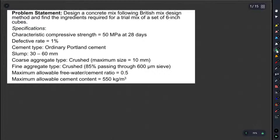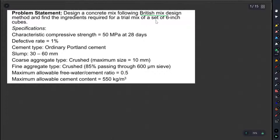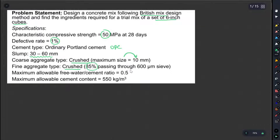Let's look at the question. We have a concrete mix design with a 6-inch set of cube. The characteristic compressive strength is 15 MPa and the defective rate is 1%. We have ordinary Portland cement, coarse aggregate of 10 mm, and fine aggregate with 85% passing on a 600 micrometer sieve. The maximum allowable water-cement ratio is 0.5.